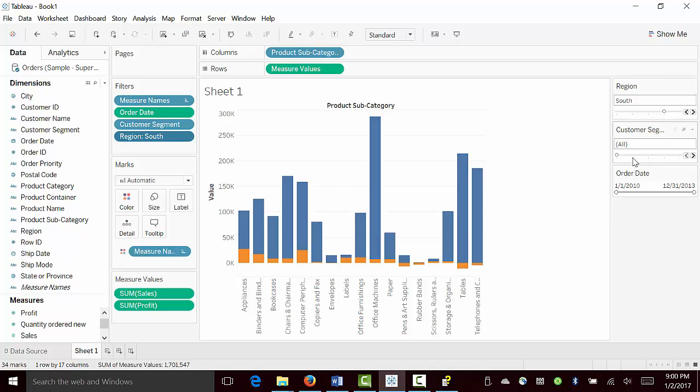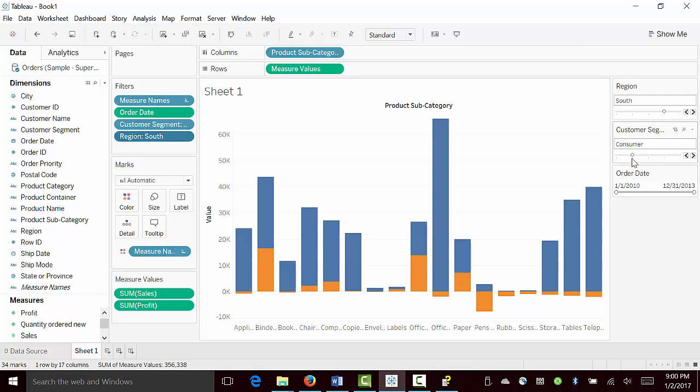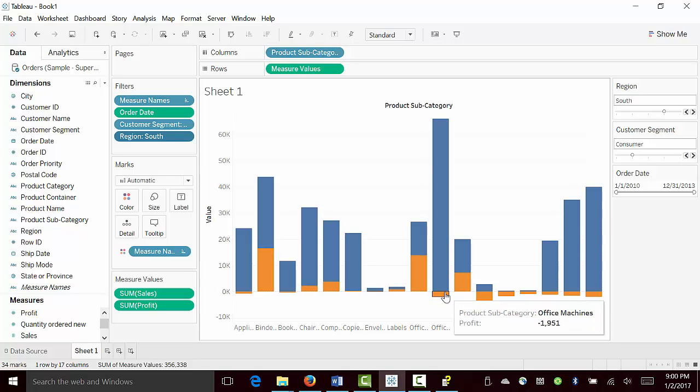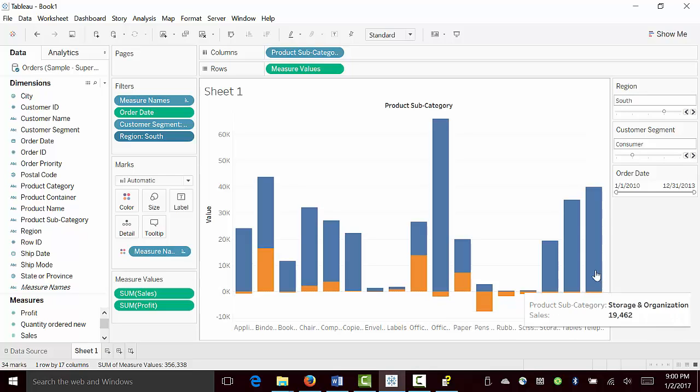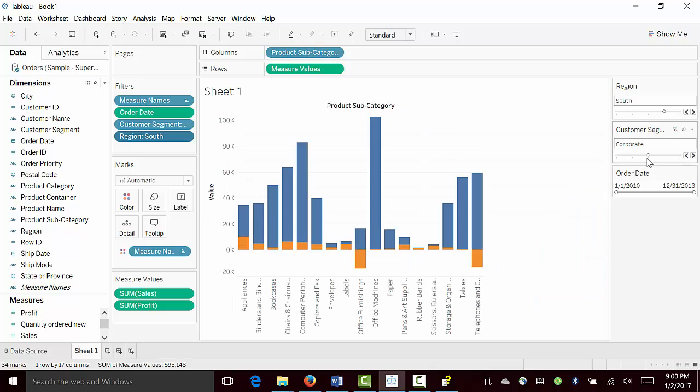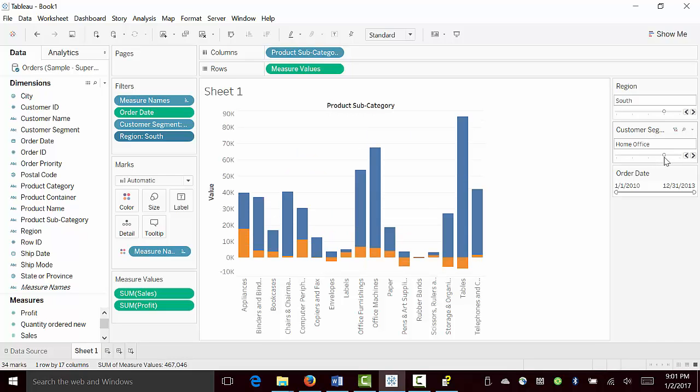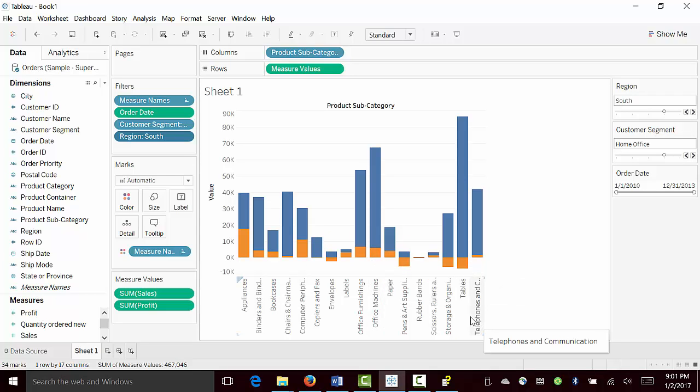Similarly, we can play with customer segment for consumer, and then you can see for consumers, office machines is negative profit. But for other categories like corporate or let's say home office, office machines has more profit compared to tables and other categories where we are incurring loss.